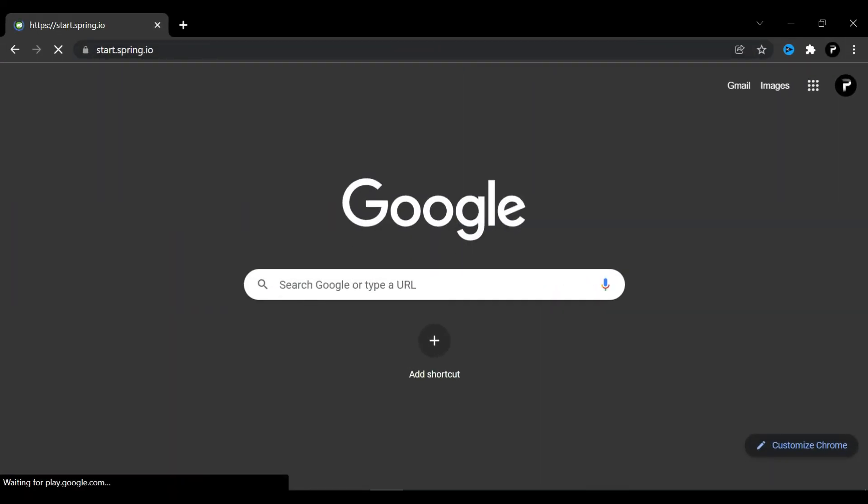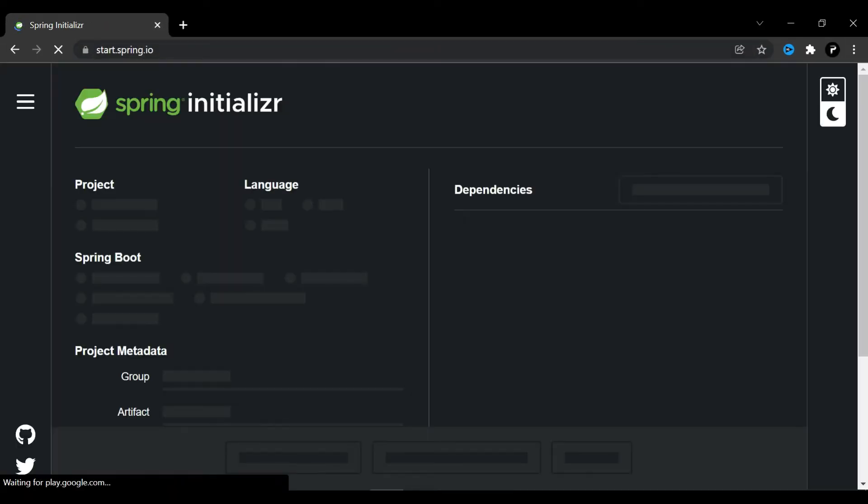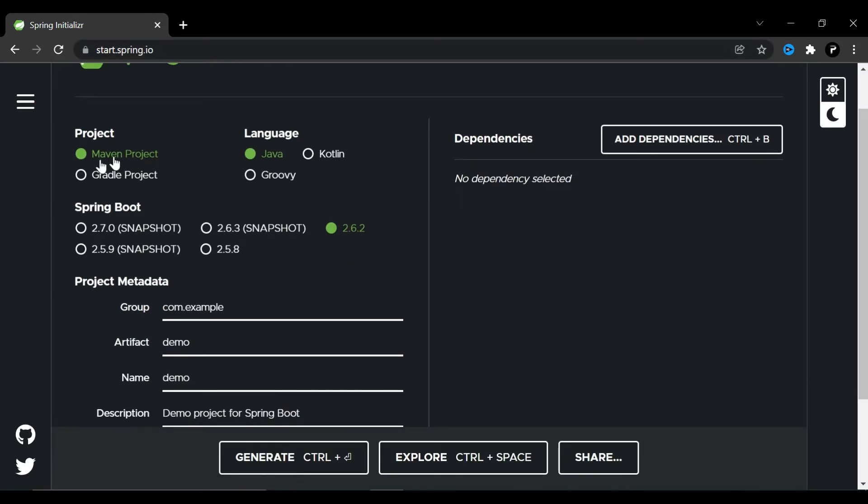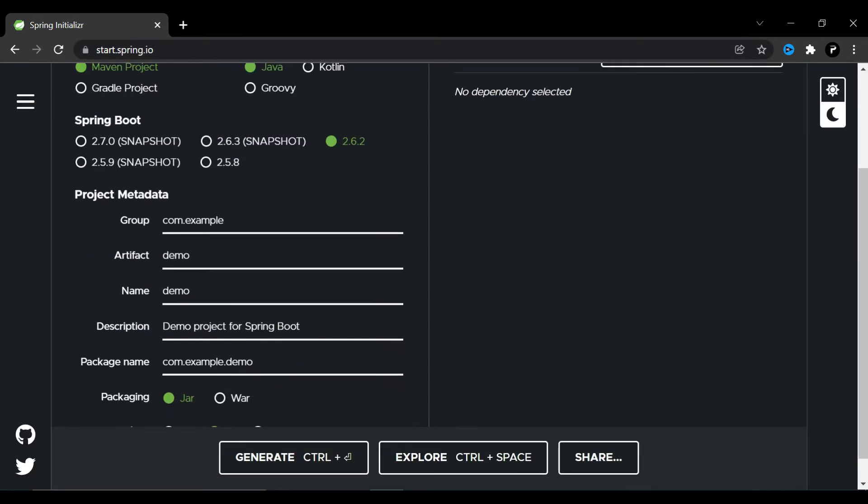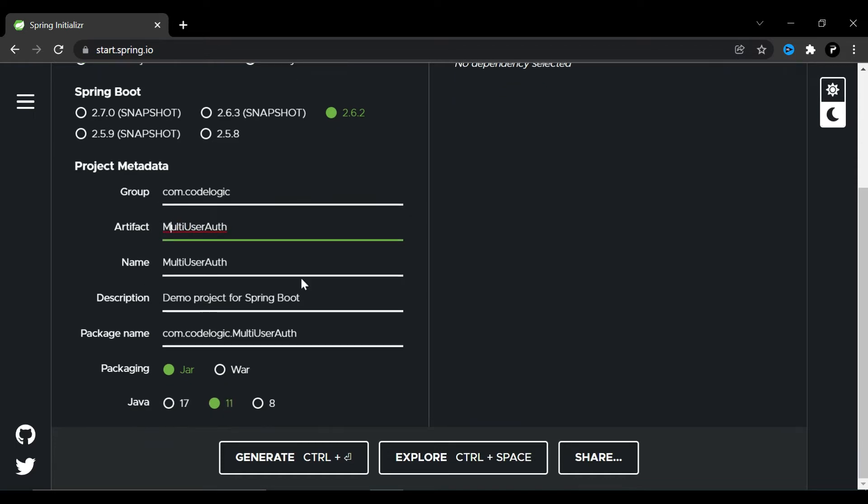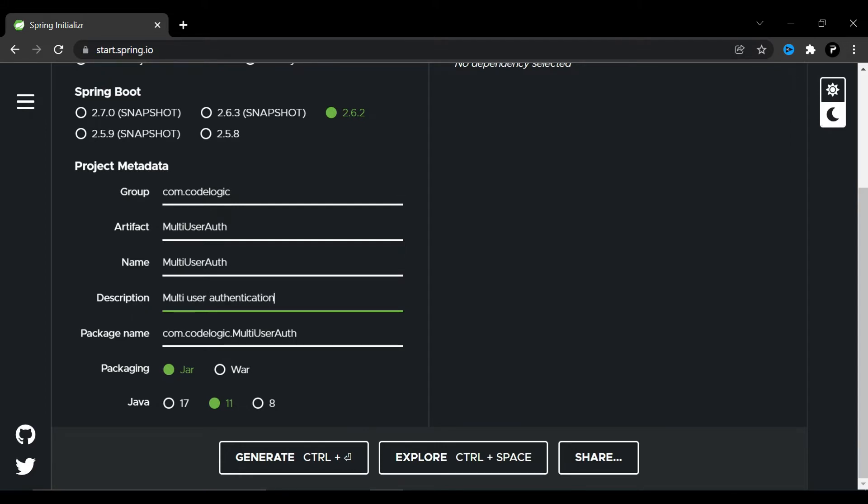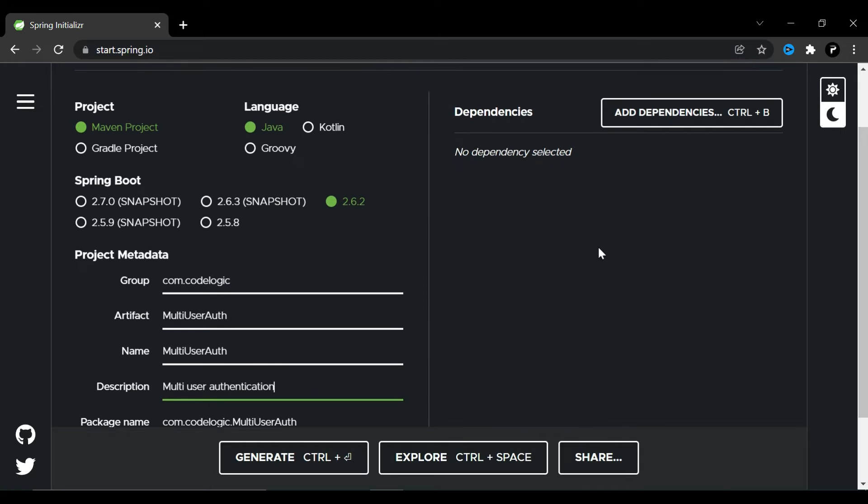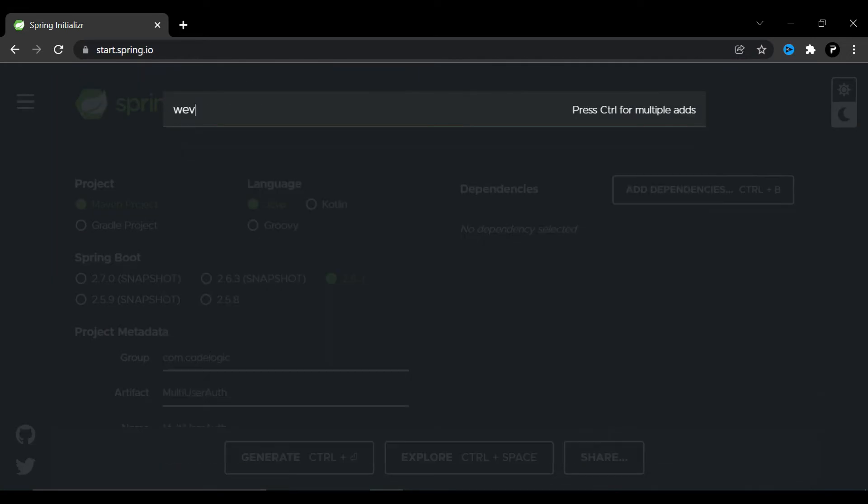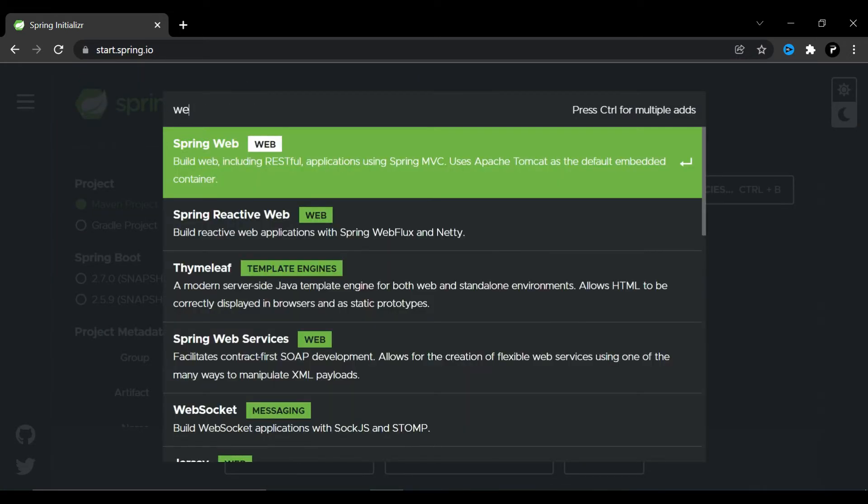We are going to start at the spring.io website, so here we will generate our Spring project. I'll add a group ID as Code Logic. Now I'll add artifact ID as multi-user auth. The description is there.